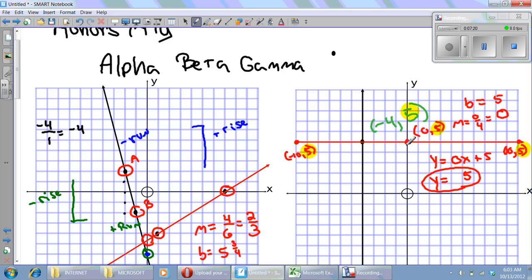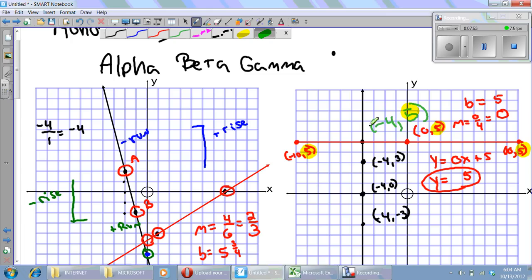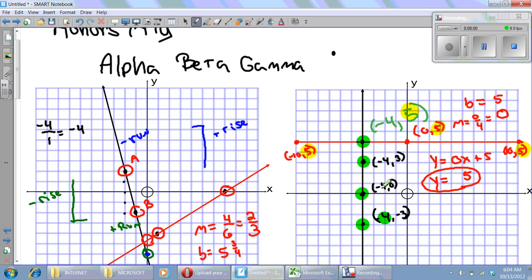For the black vertical line, I can't get a y-intercept because this line is parallel to the y-axis. That also means I can't write the equation in slope-intercept form because there's no slope. The points on this line are (−4, 5), (−4, 3), (−4, 0), and (−4, −3). All four points have a negative four for their x-coordinate, so x equals negative four.